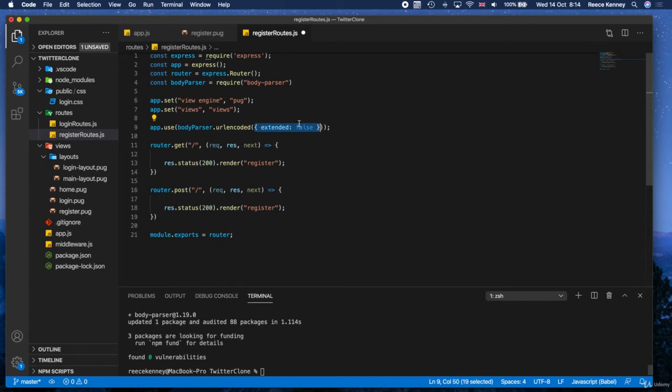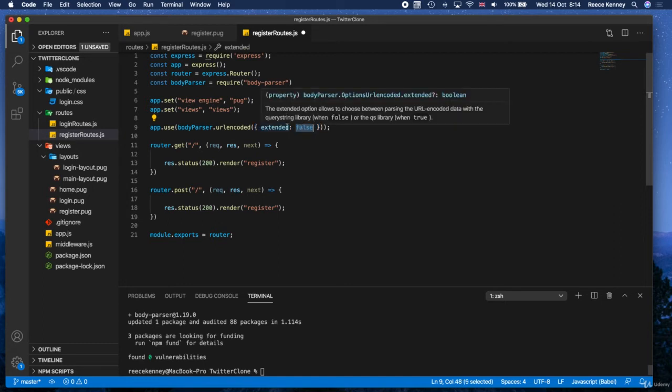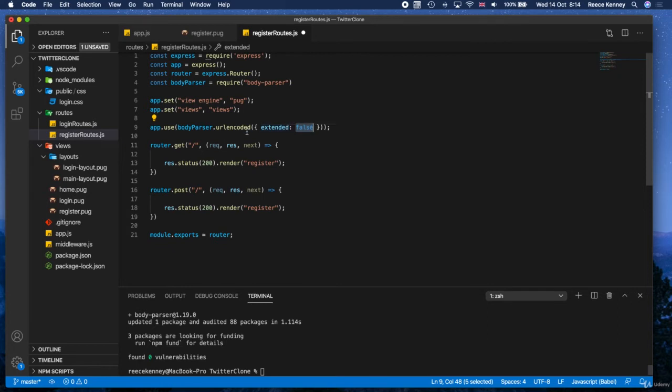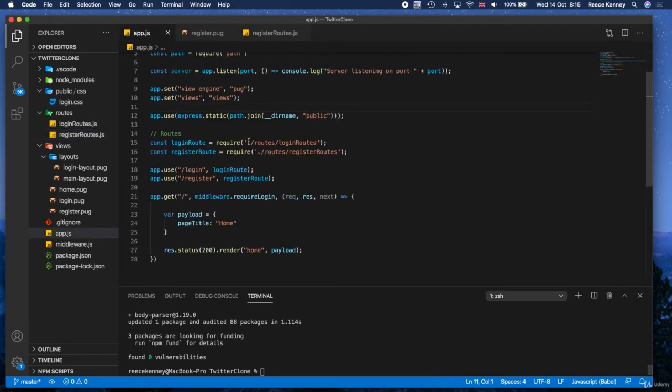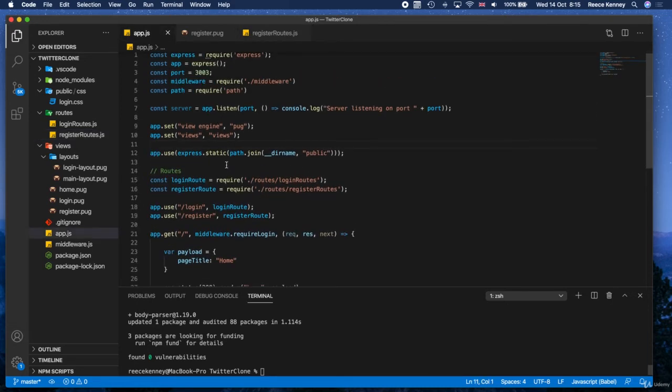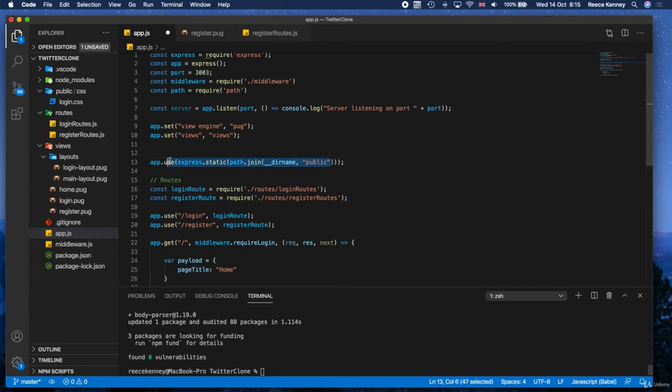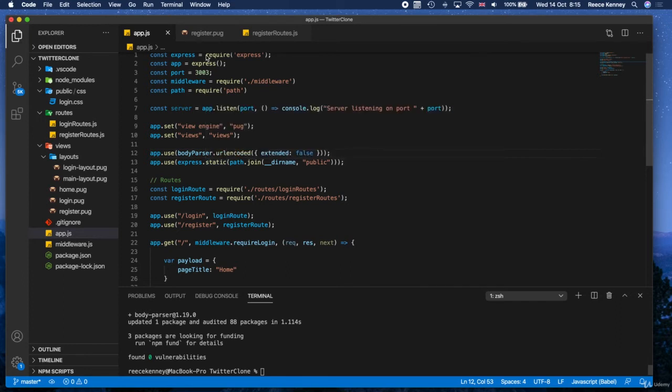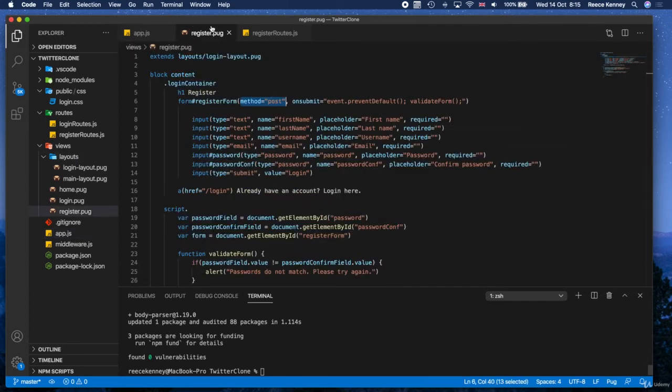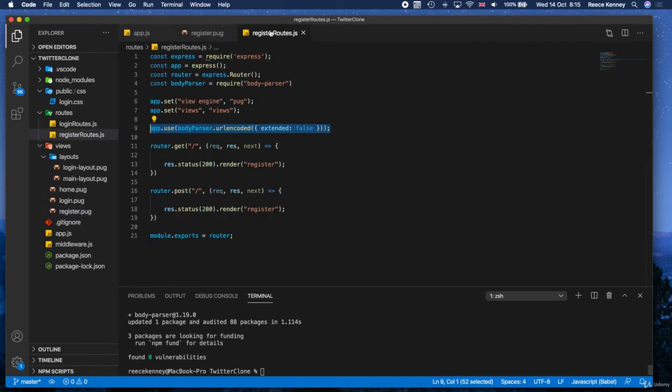Don't worry about what extended false means too much. It essentially just means the body will only be able to contain key-value pairs made up of strings or arrays. If this was set to true instead of false, it would mean that essentially any data type can come through. So it doesn't matter too much for us. And what I'll actually do is copy that while we're here and move it to app.js as well. Let's just put it in app.js above this line where we serve the public folder.